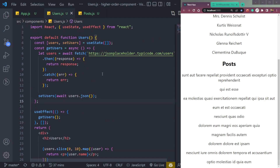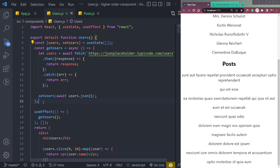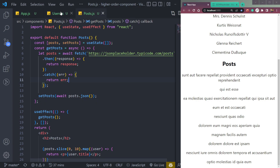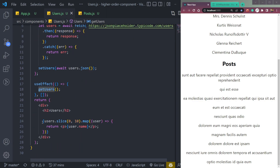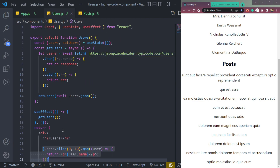So we have two components — Users and Posts — and we have to create a Higher Order Component that will solve our problem. We don't have to use the function two times; we will write the logic only once, it will run in both components, it will take some parameters and run the same way in both. Let's see how to implement that in React.